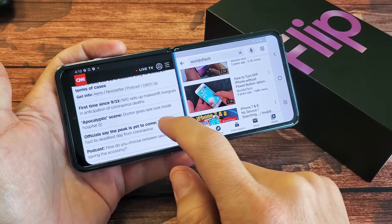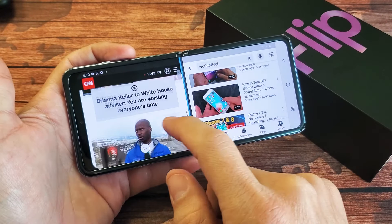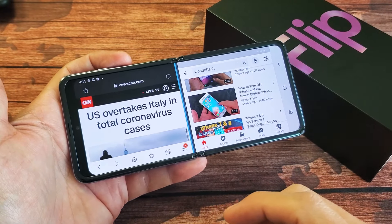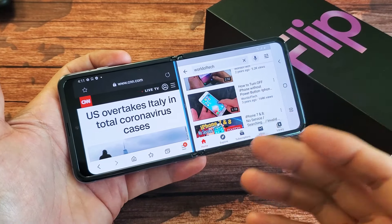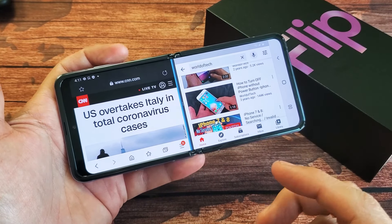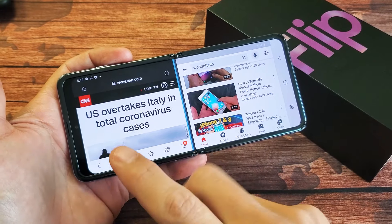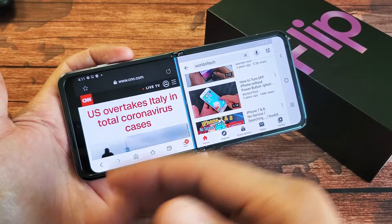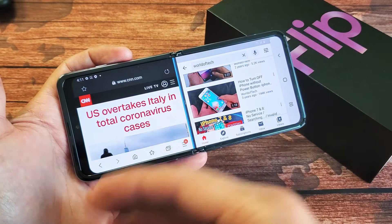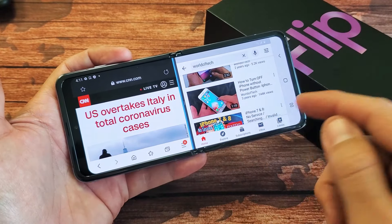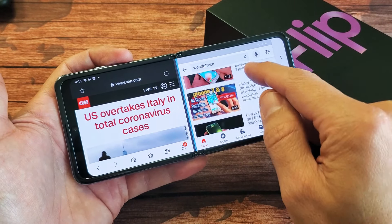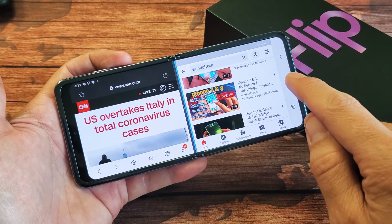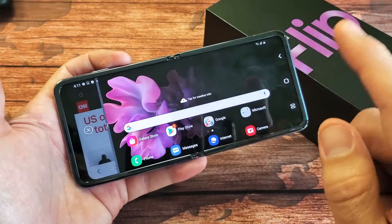Hey, what is up guys? So you have a Samsung Galaxy Z Flip. I'm going to show you how to use the split screen for multitasking — basically where you can have two windows open. One window you can have emails on there, reply to emails, and another window you can have something else on there. You can even watch videos and whatnot. So let me show you how to do this.